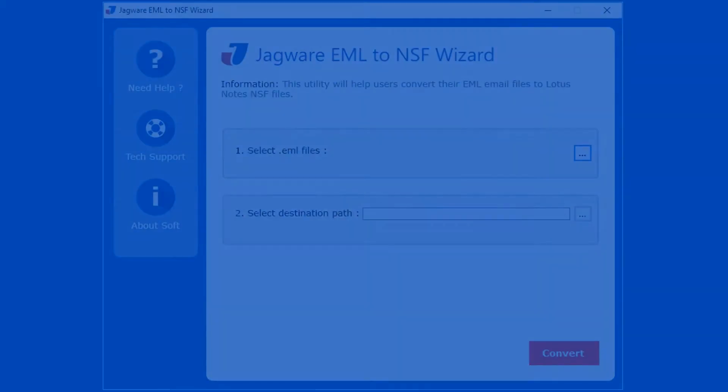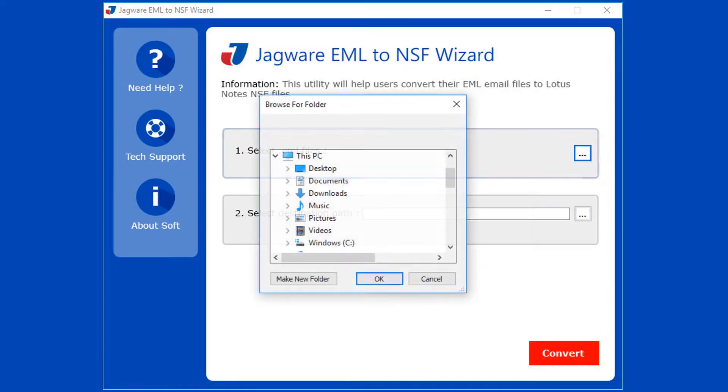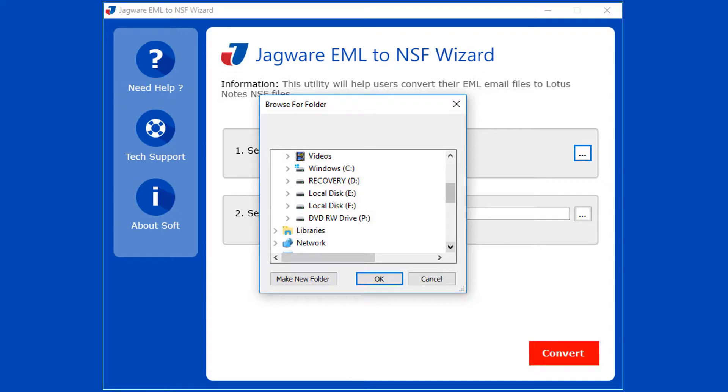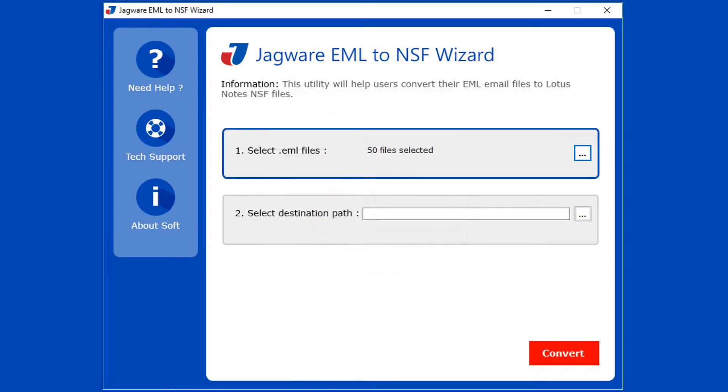Step 1: In this step, select the folder having EML files. Click on the browse button for selecting EML files. Now select the folder having EML files, then click on OK button. Now preview the total number of EML files in the folder.